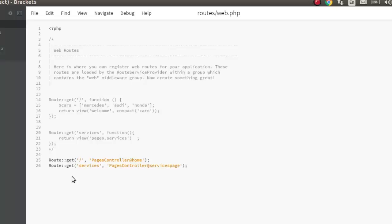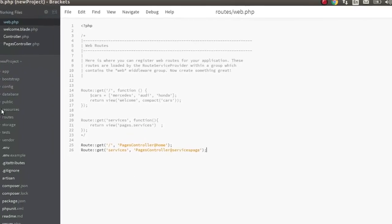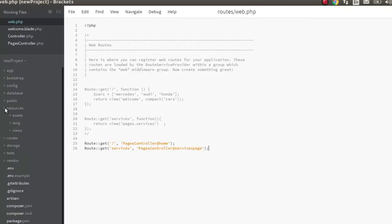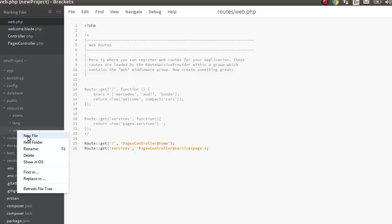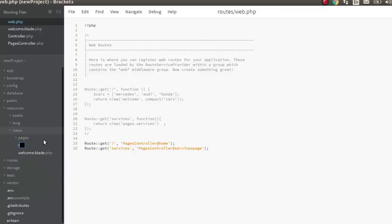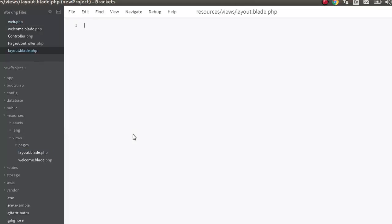So with a layout file you are actually going to reduce this, and I will be showing you how to create a layout file and integrate it with the pages you are going to use in your application. We are going to be creating a layout file in the view — we go to the resources, then views. We will be creating a new file, let's call it layout.blade.php. Press Enter and now you have your layout file.